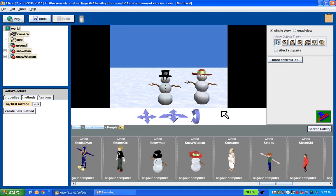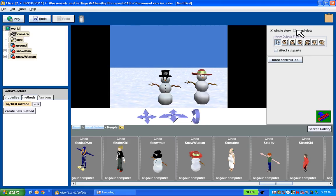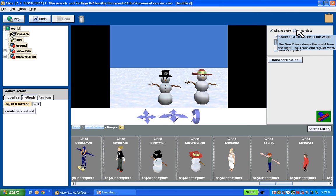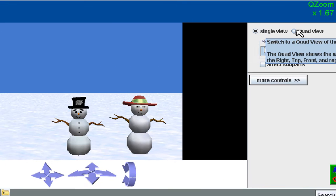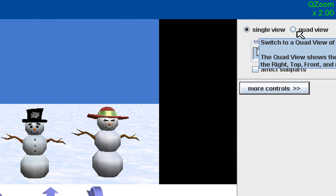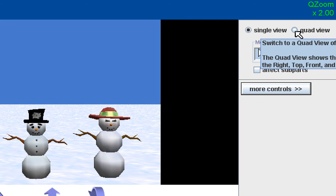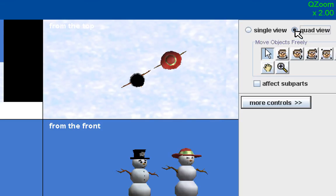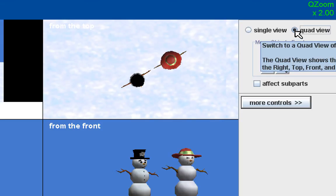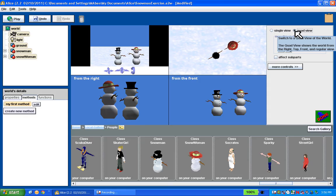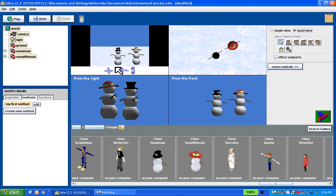Our next step is we want to manipulate these two objects. And what this exercise is going to be about is can we manipulate these objects so that the two people, the two snowpeople, are staring at each other. Before I get into manipulating objects, I want to show you this up here at the top right. I want to switch it over to quad view. So I'm going to click this little radio button here. We're going to get quad view.